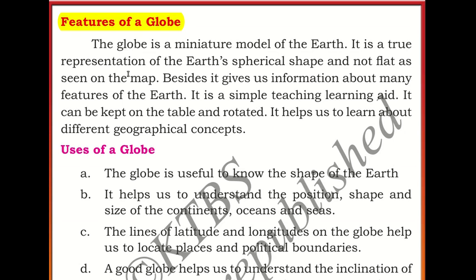Now let's look at the features of the globe. The globe is a miniature model of the earth — miniature meaning something smaller than the actual thing itself. It is a true representation of the earth's spherical shape, and not flat as seen on a map. It gives us information about many features of the earth and is a simple teaching and learning aid. It can be kept on the table and rotated, and it helps us learn about different geographical concepts.